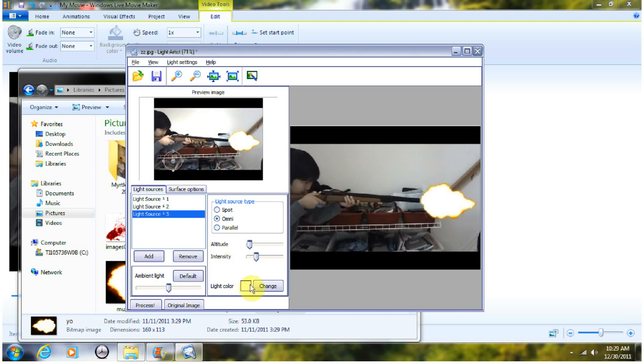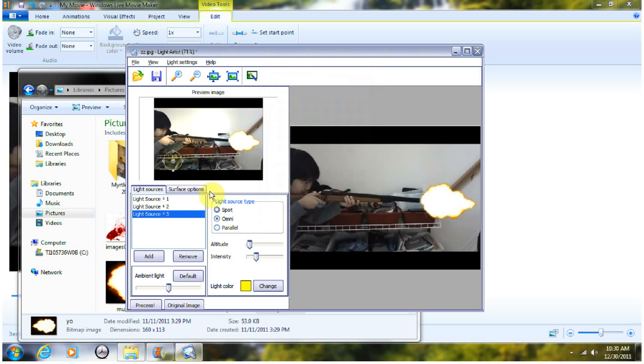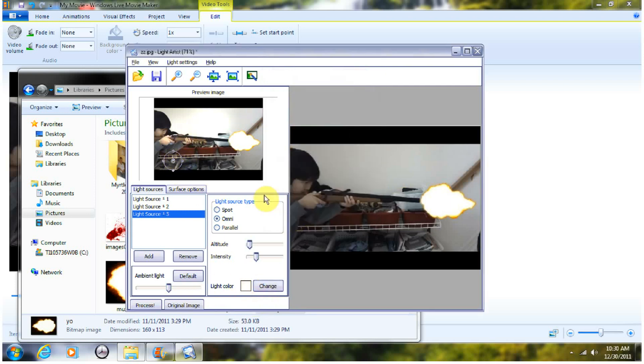And you can change the color. Like, you can change it to, I guess, yellow. So, okay, you can do that, but I like it as bright white.